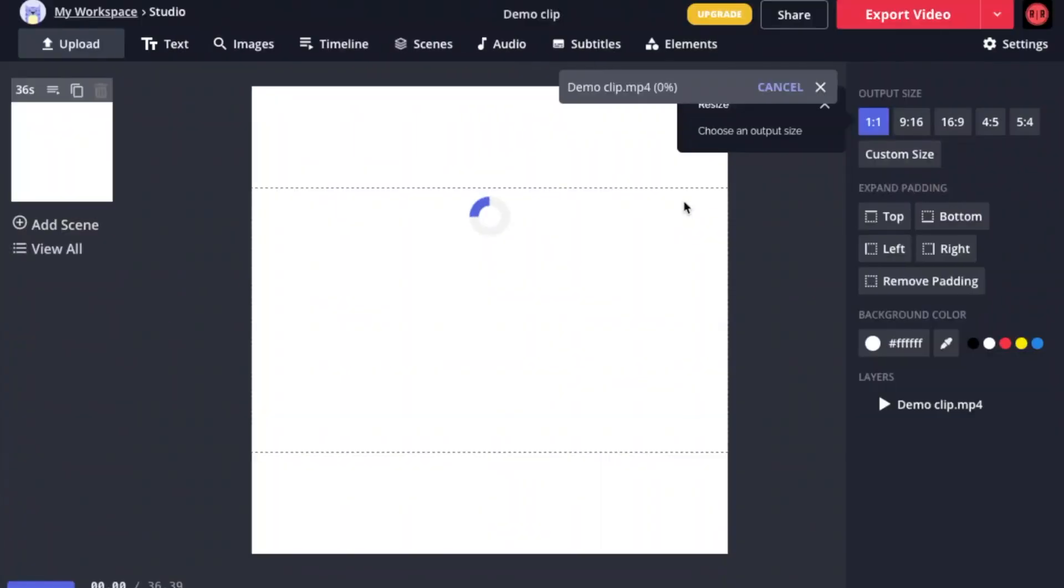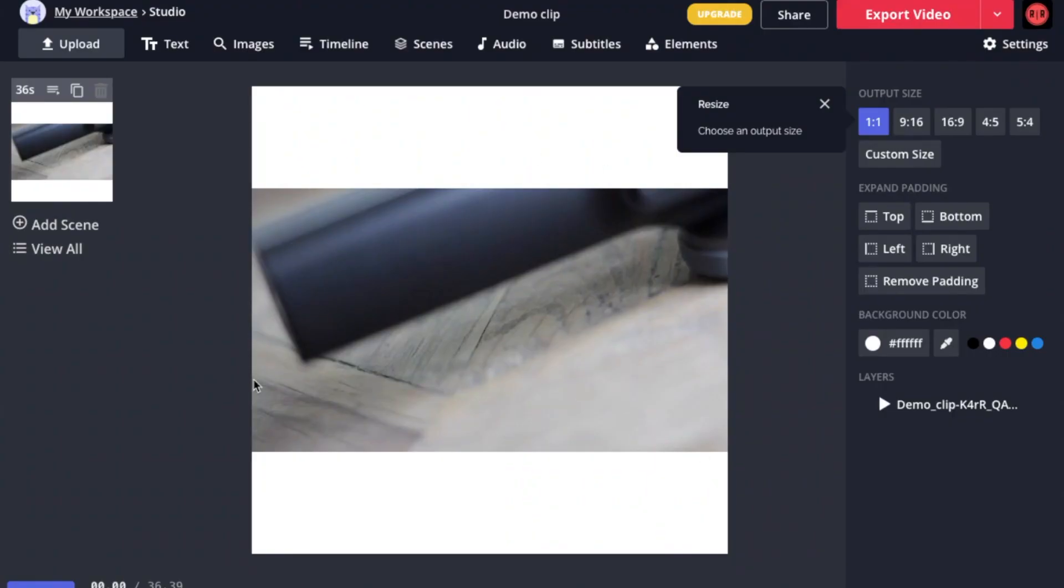Once uploaded, you will be brought to this page which is the studio mode. This is where you do your editing. In the middle here, we have what is called a canvas and within the canvas is the clip that I uploaded.